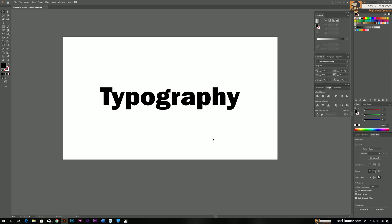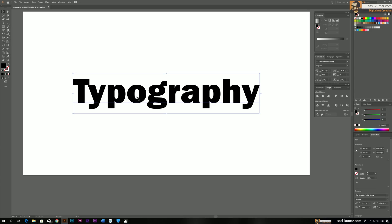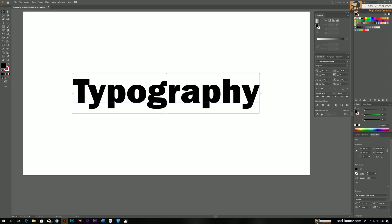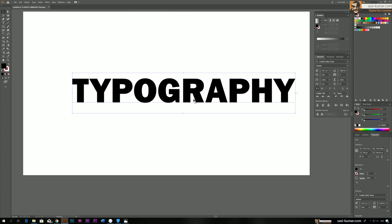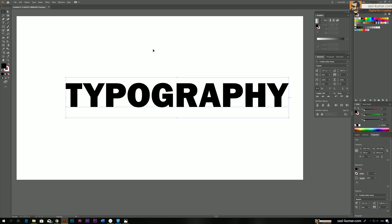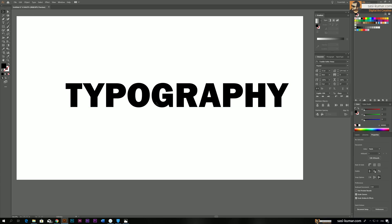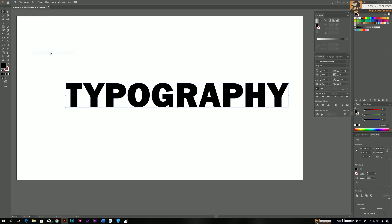So let's start with the first thing first. Let's make this line all capitals. We can do that easily from here, just choose this all caps. Then what we have to do is flatten this text. To make it flat, go to Type and Create Outlines.